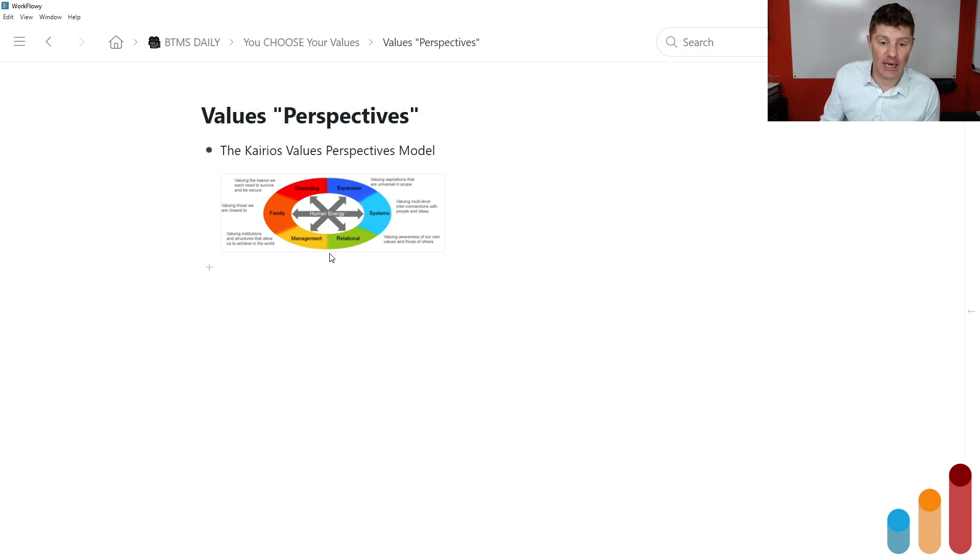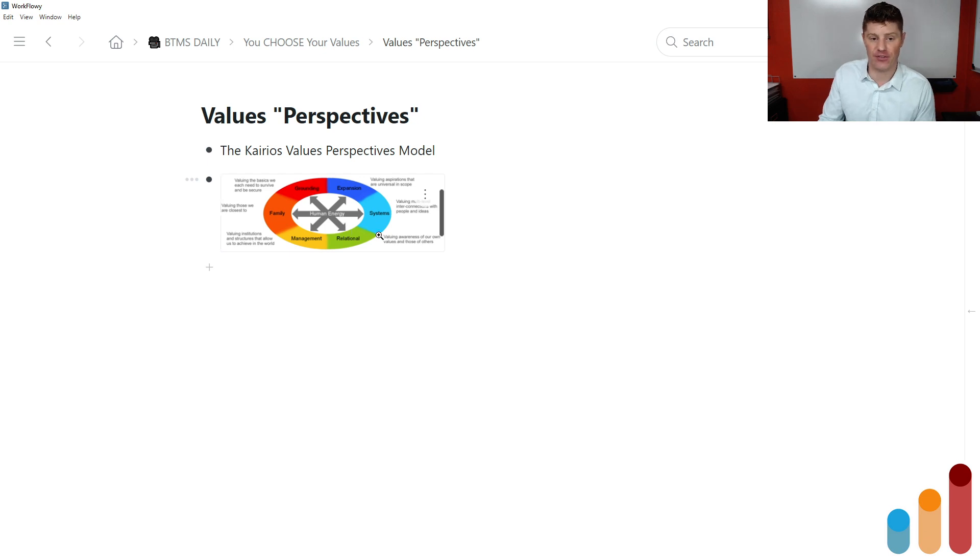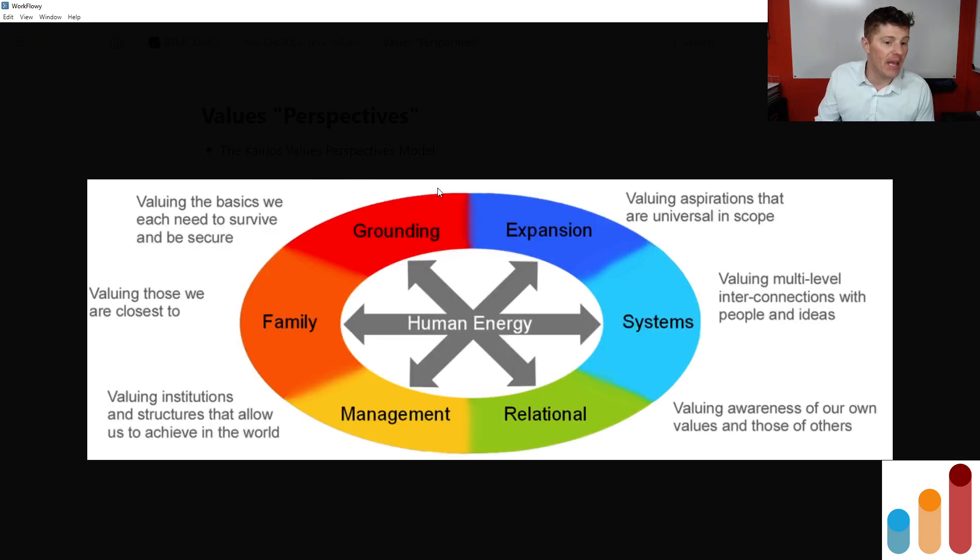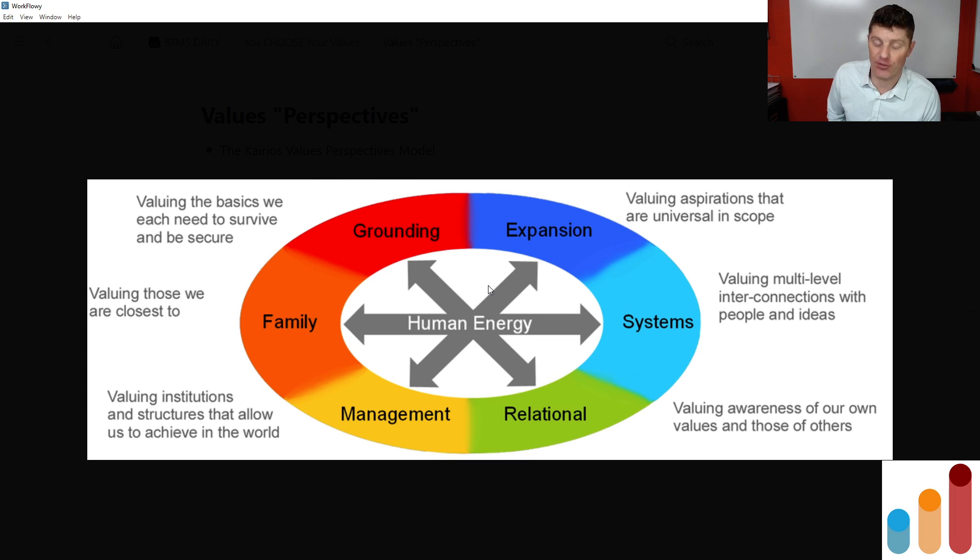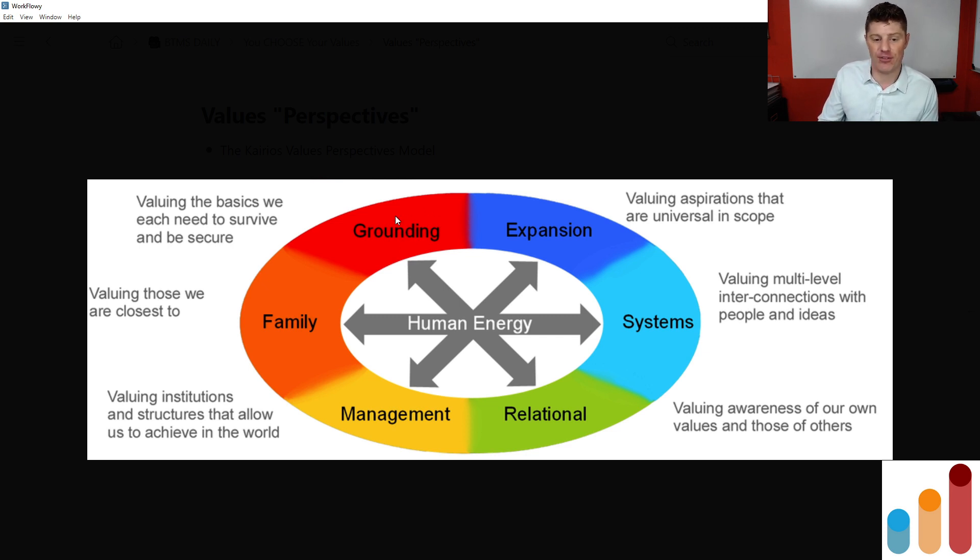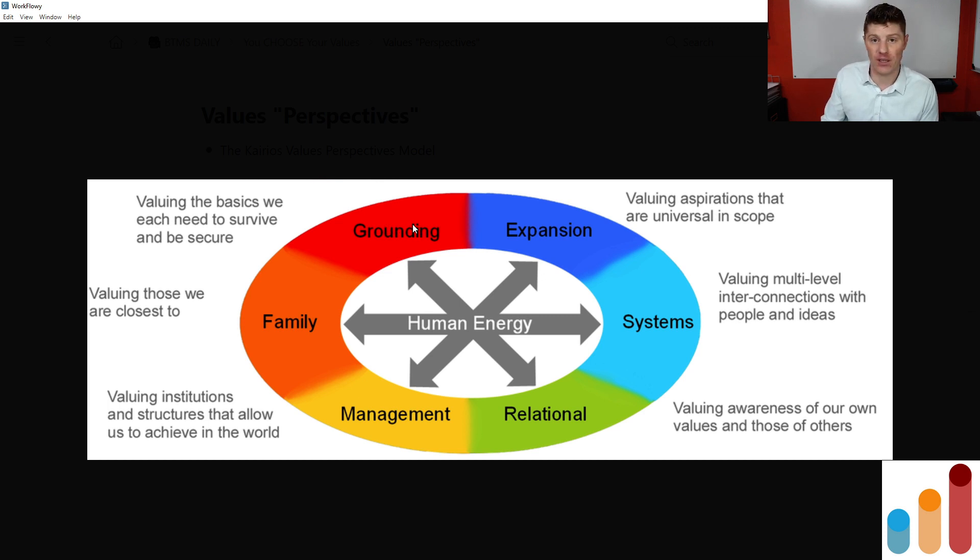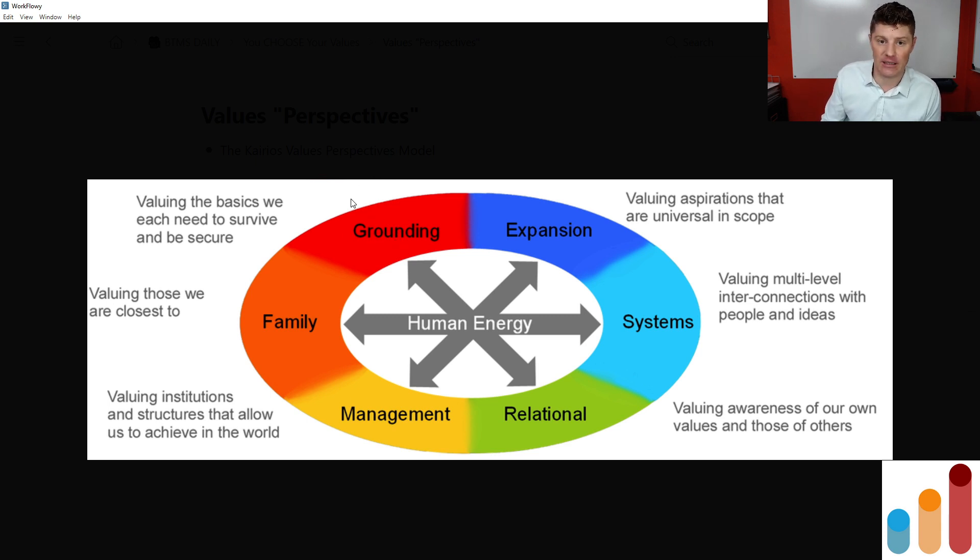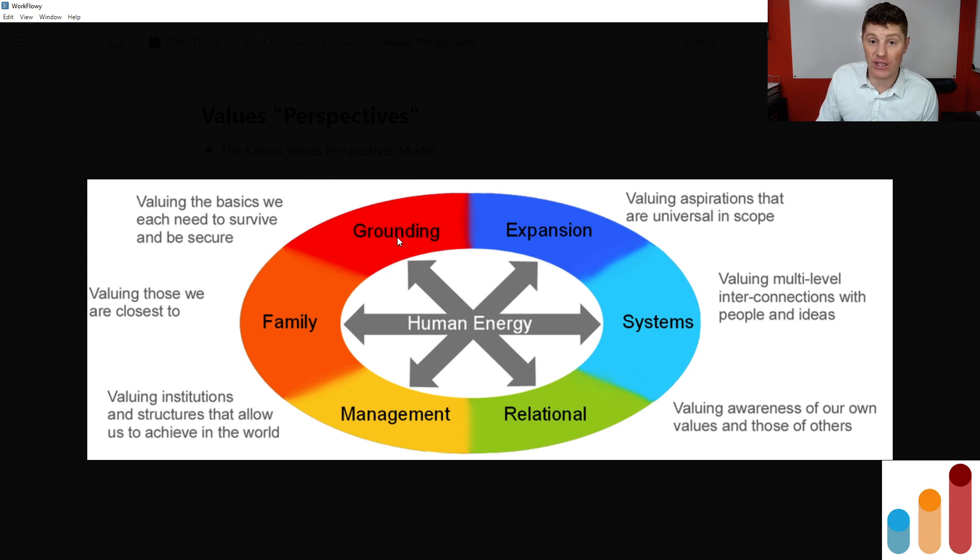In that Peter Shallard webinar for Commit Action, he talked about the Kairos Values Perspectives Model. And basically, this group that's done this research on values says that they exist in these different areas of our lives. For those of you who are watching the video, near the top on the left there is the grounding values. And this is valuing basic things that we each need to survive and to be secure. So food, water, physical security, affection, like a basic family connection or like a peer connection that supports our survival, the grounding values.